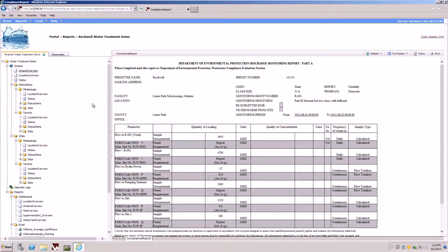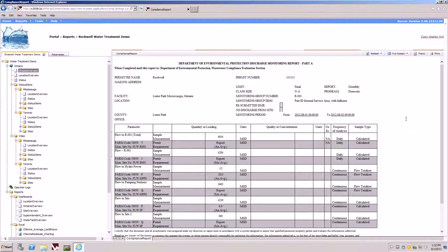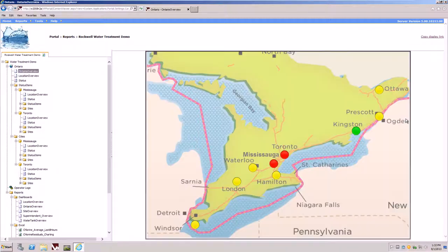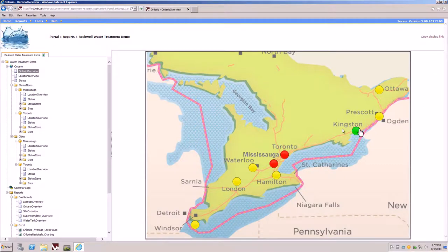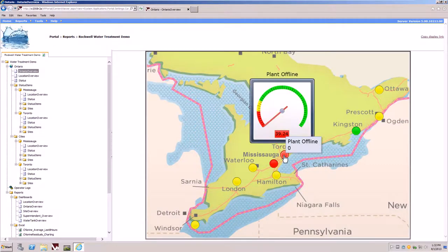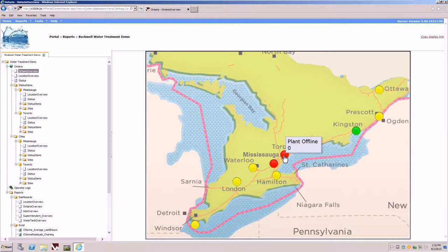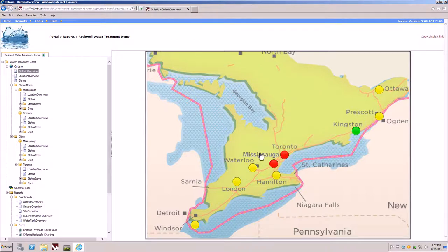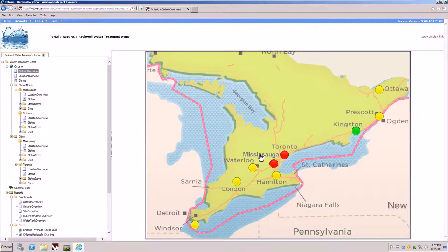We'll start by loading the Ontario overview dashboard. We're going back to this dashboard to illustrate a few things. One, the ability to do pop-up gauges within a dashboard. Two, the ability to drill through to cities that we want to understand where issues may lie.